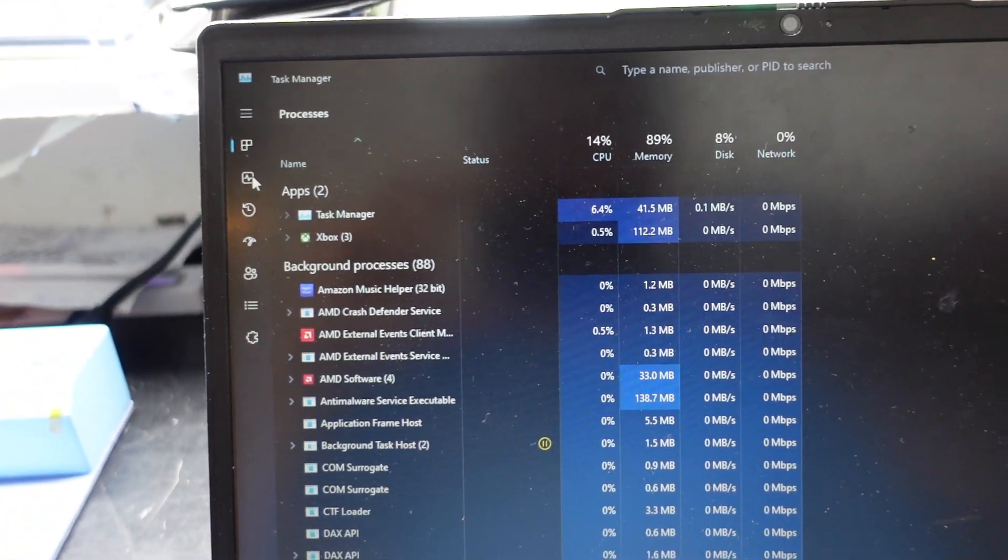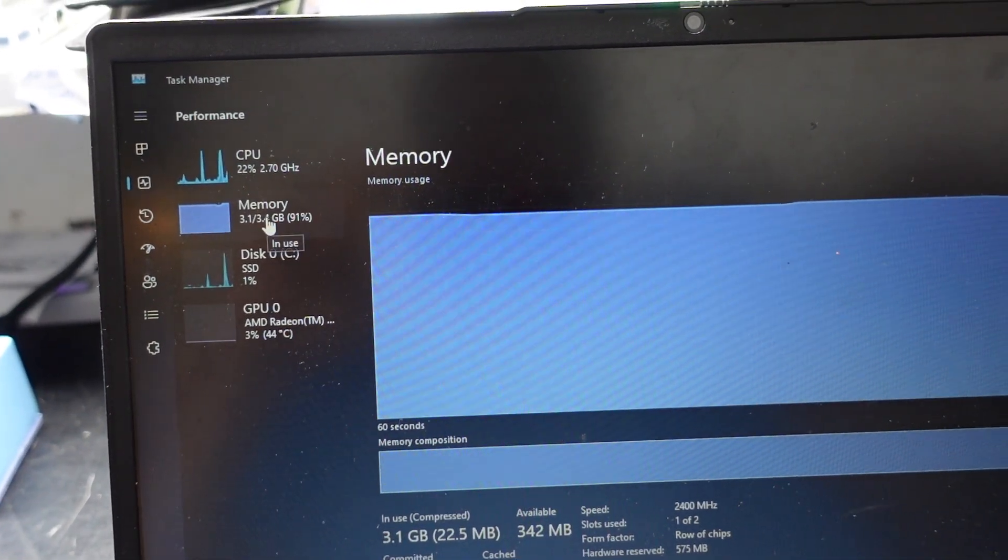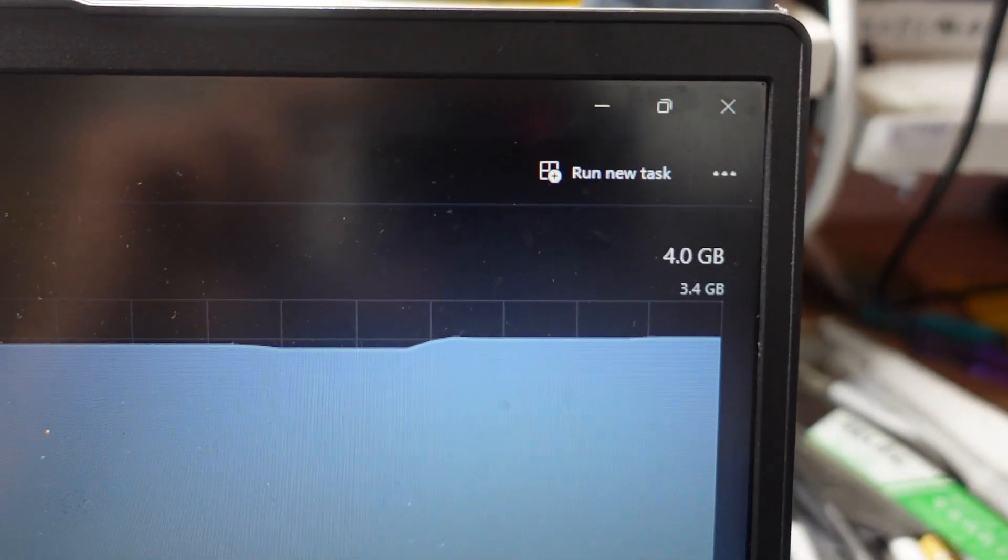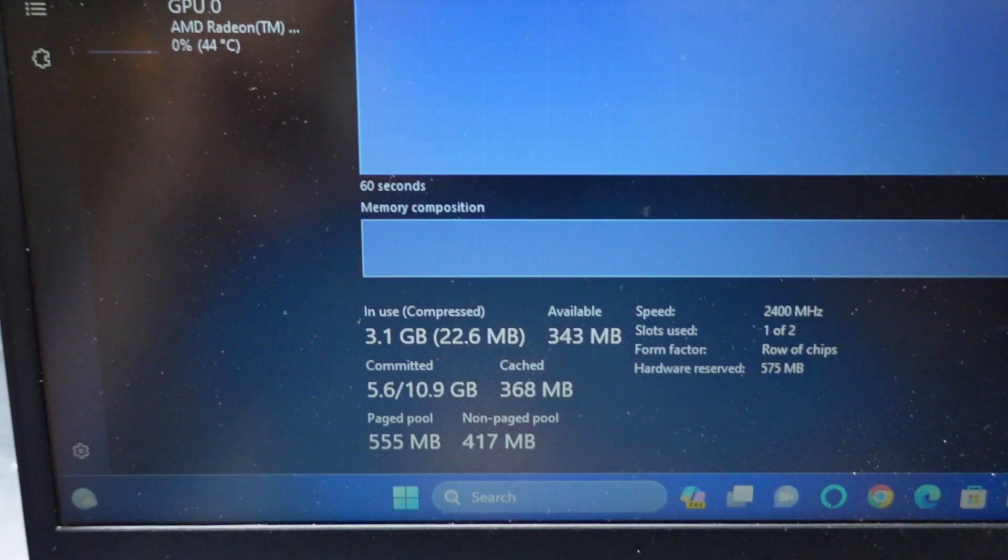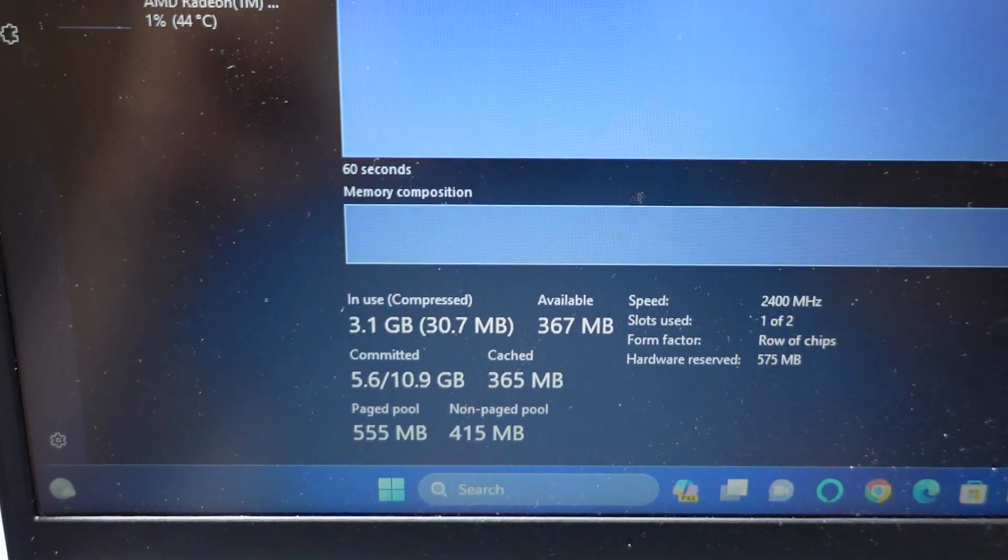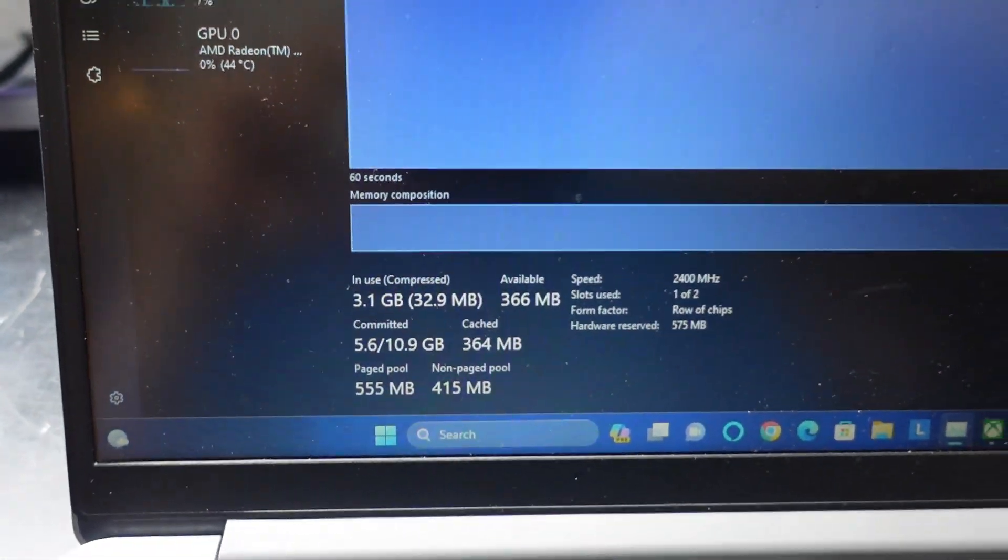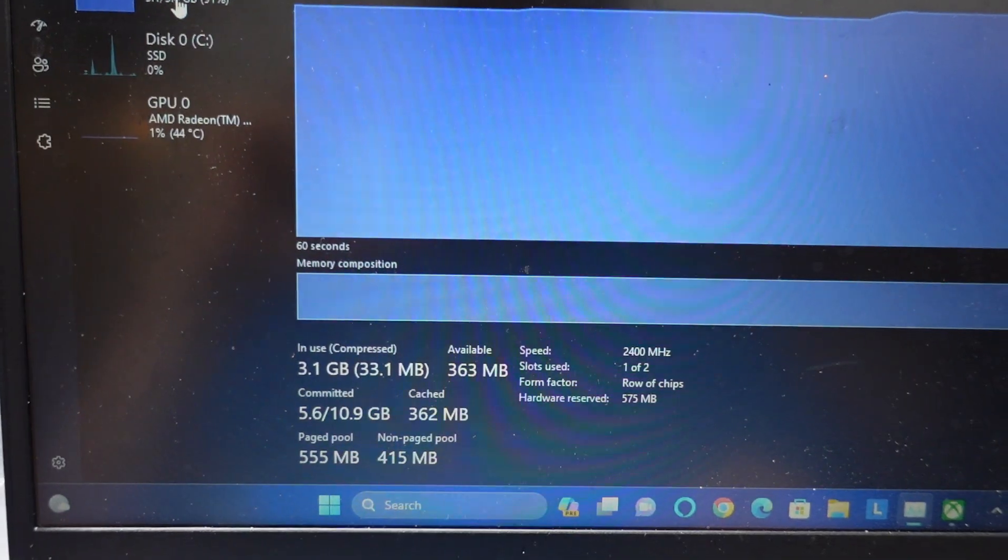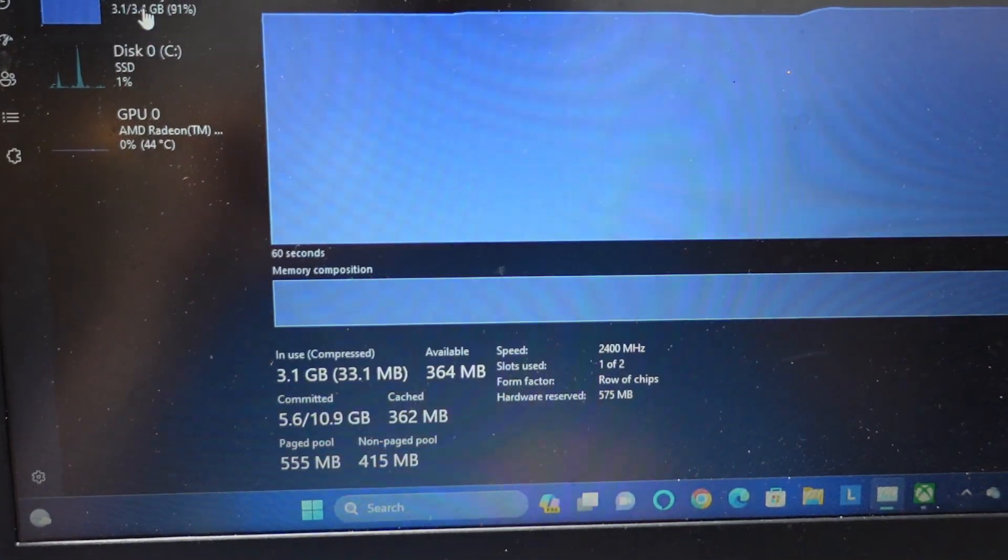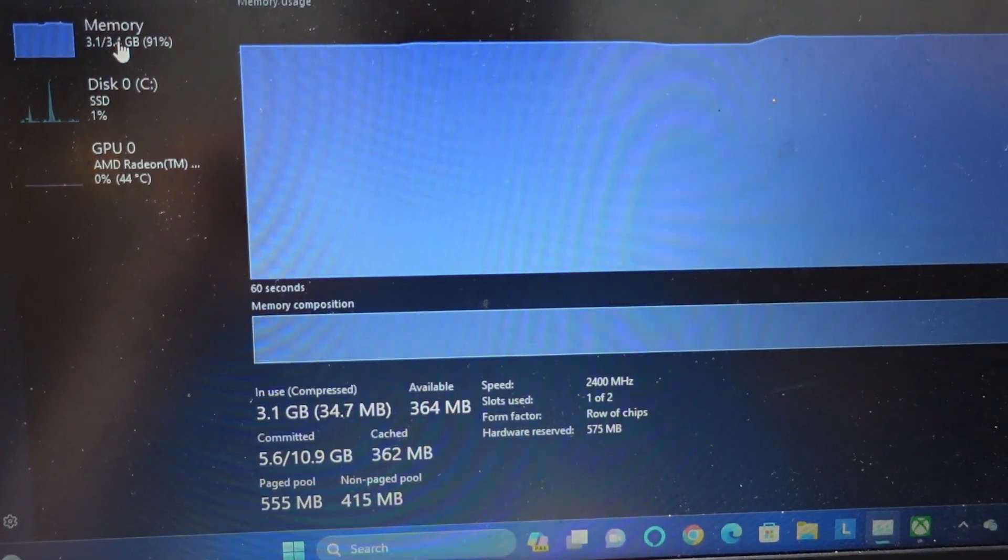We go over to the side to performance, we can see memory. Memory usage 4 gig, we're currently using 3.4. How much is available? 367 Meg. What are you going to run with 365 Meg? All fluctuating. Virtually nothing.